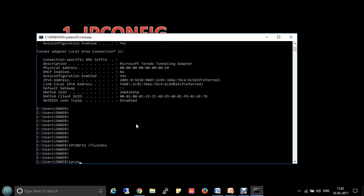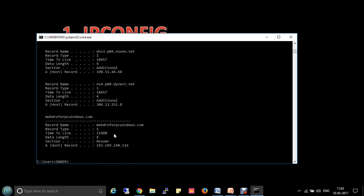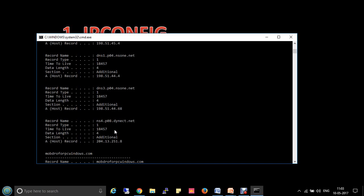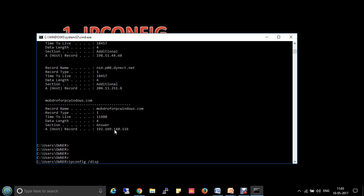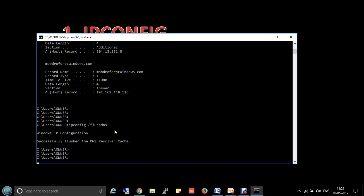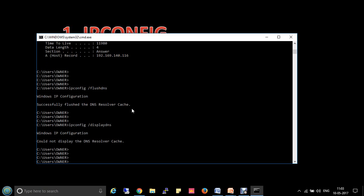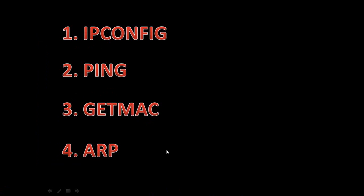If you want to check the current DNS cache entries, use the command ipconfig /displaydns. Here you will find all the details stored in the Windows DNS resolver cache. To clear this cache, use ipconfig /flushdns. It will show: successfully flushed the DNS resolver cache. Now if I check displaydns, it shows 'could not display the DNS resolver cache' — all entries are cleared. If you then visit google.com or other URLs, it will again store those details in the DNS resolver cache.